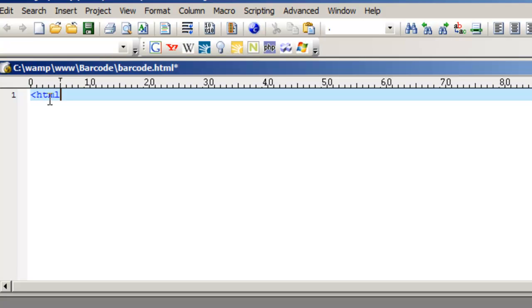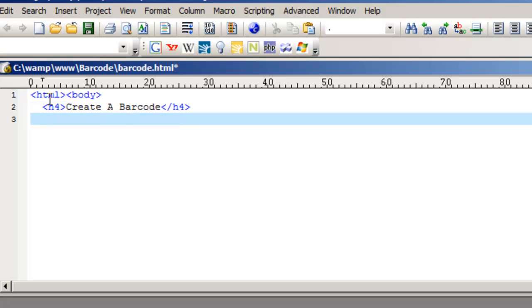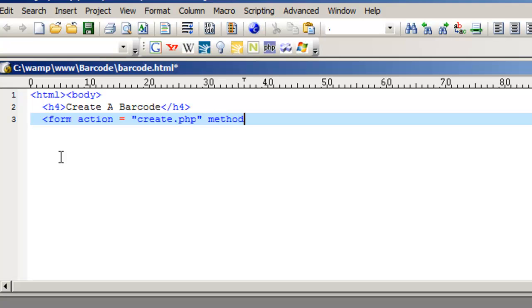Let's start with our HTML tags. Place a header and call it 'Create a Barcode'. In the next line, add a form action so that we can send the data from this form to a PHP file that we will create. We are going to call it Create.PHP. Method Post is going to send the information entered into our form to the Create.PHP file.